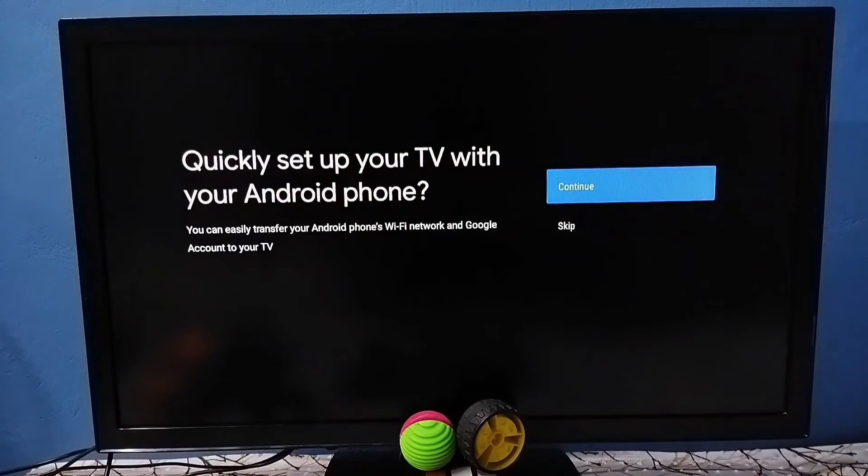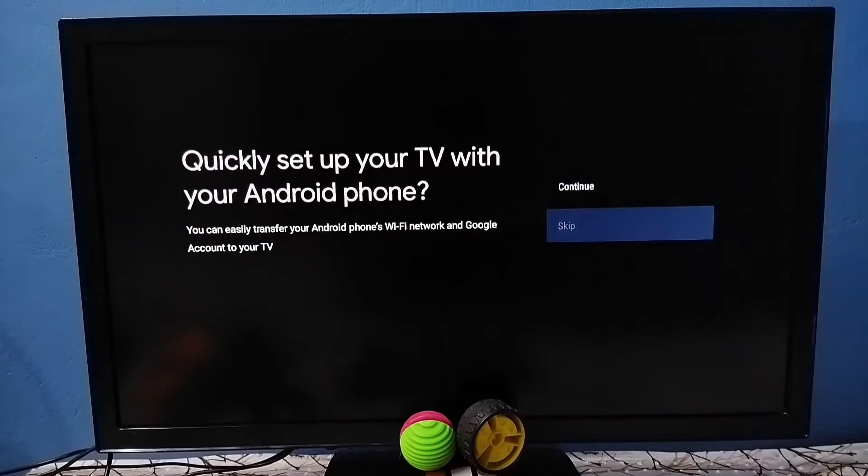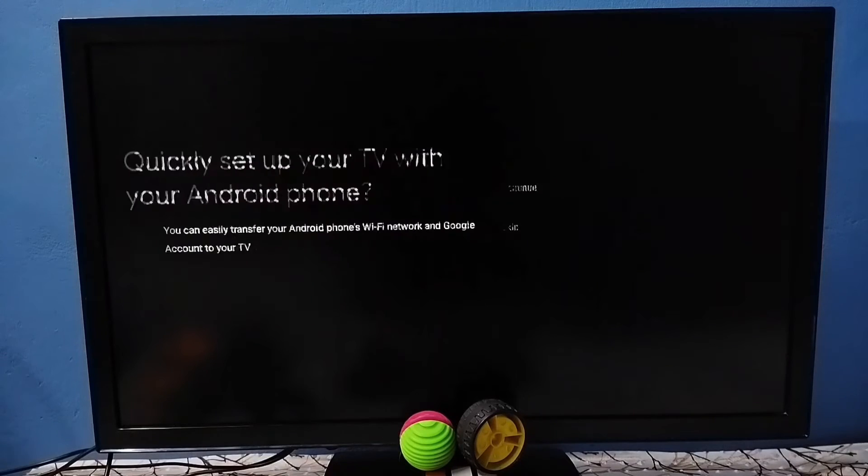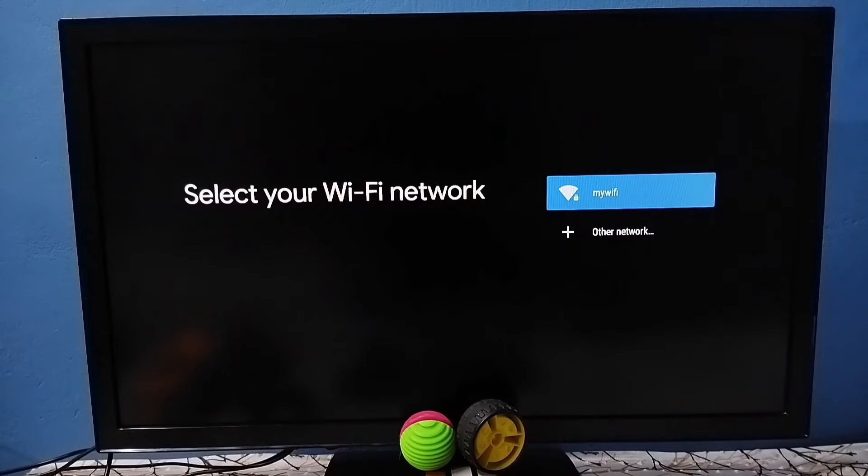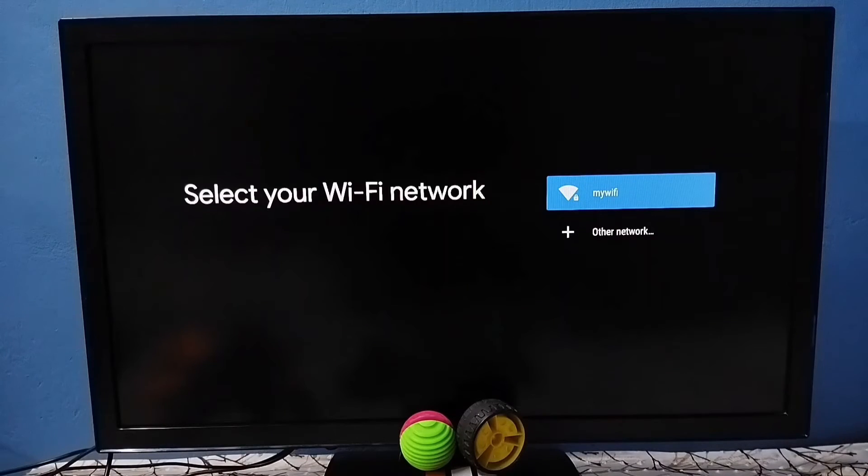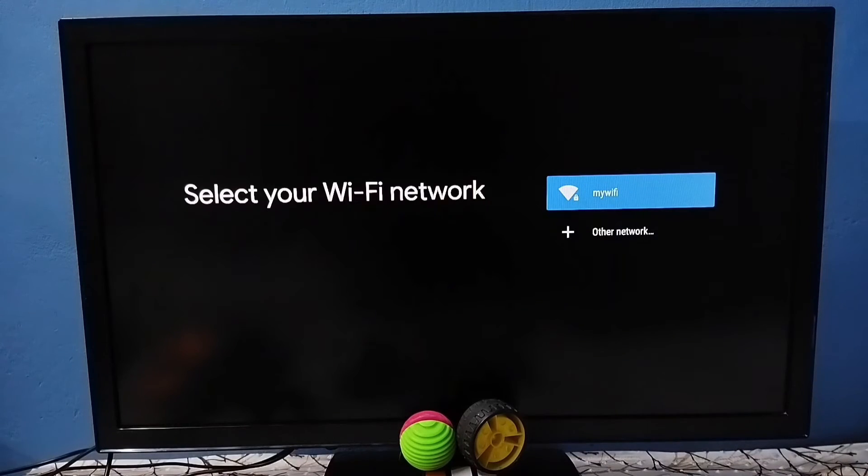We have to select language from this screen, then tap on skip. Then here we can select the Wi-Fi network. Select your Wi-Fi network then enter the Wi-Fi password.